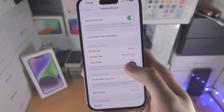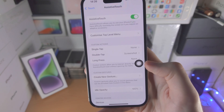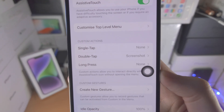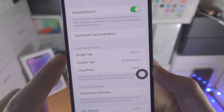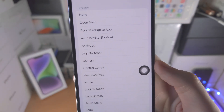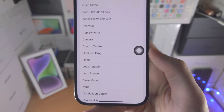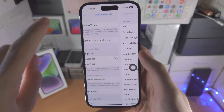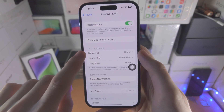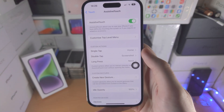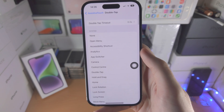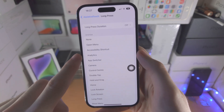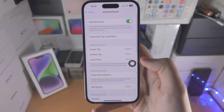By default we have this button here but it's not a home button. So in order to fix this, you're going to see Custom Actions — tap on Single Tap and select Home. Go back, and now when we use a single tap we go home. Tap on Double Tap and select None. Tap on Long Press and select None.